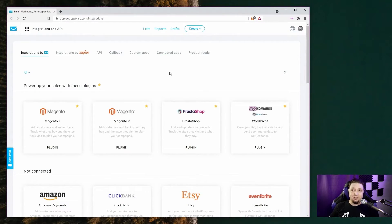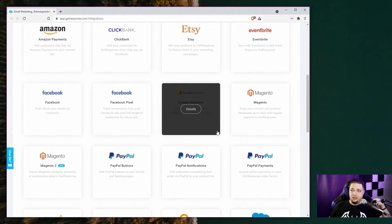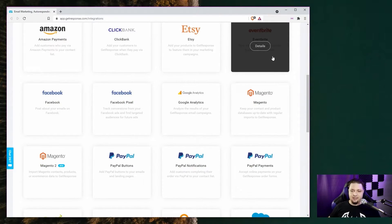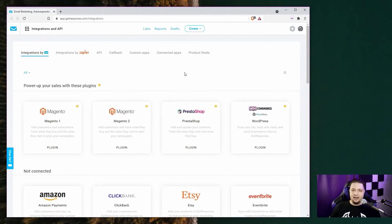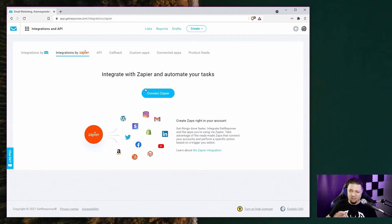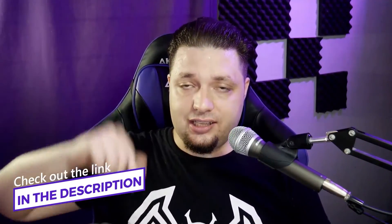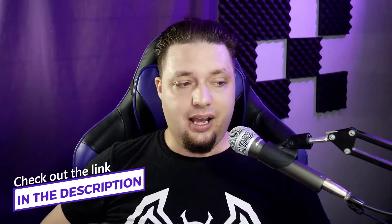Next up, integrations. You can integrate GetResponse with your e-commerce store — PrestaShop, Magento, WooCommerce on WordPress, Amazon, Etsy, events sites like Eventbrite, PayPal, Zoho CRM, all kinds of stuff. And then of course you get integrations with Zapier, which allows you to connect GetResponse to literally thousands of other services. This isn't even a complete list of all the features — check the link in the description for the full review.